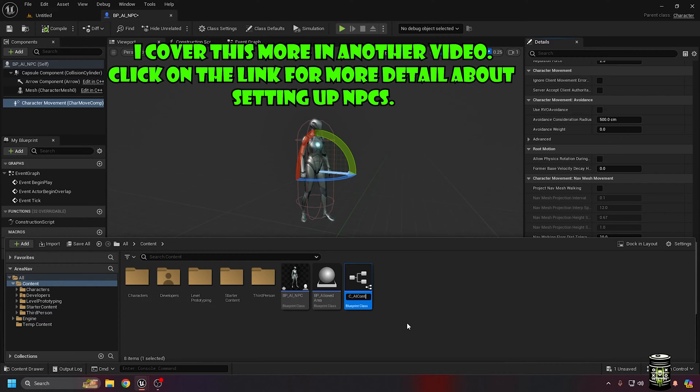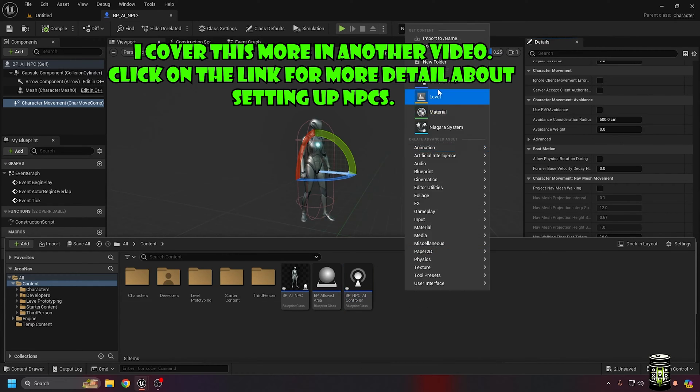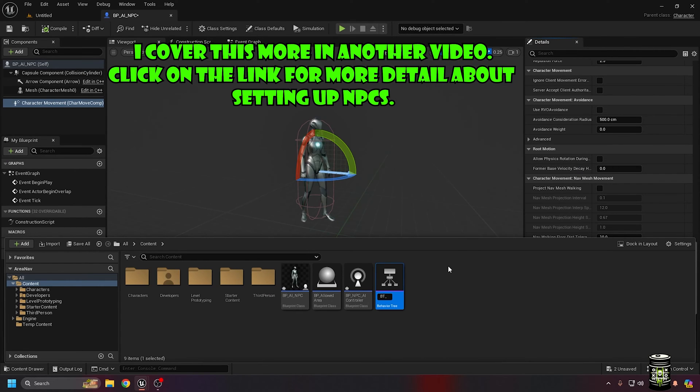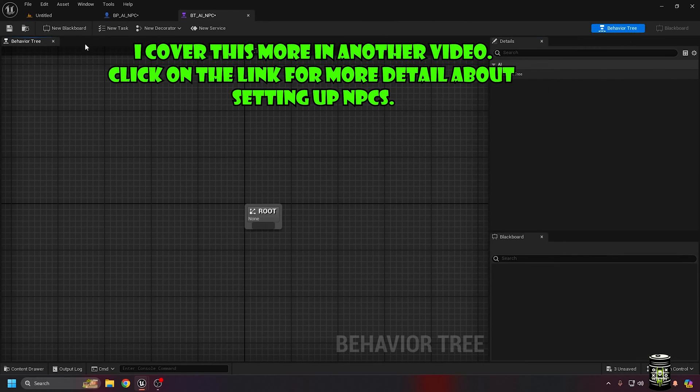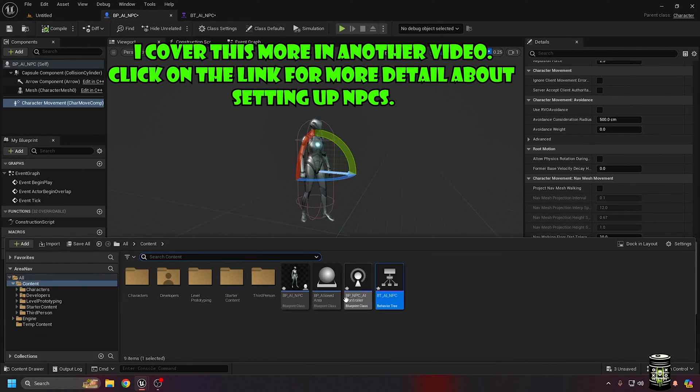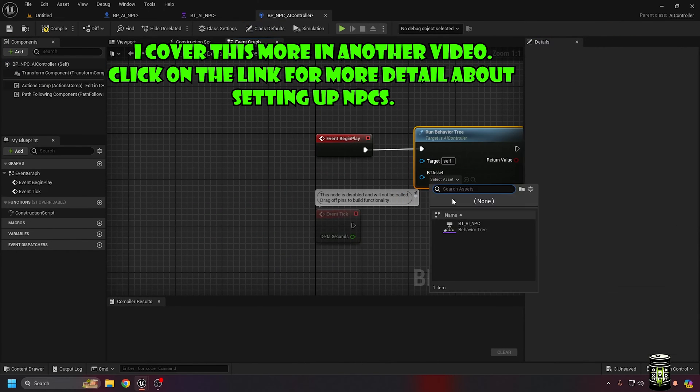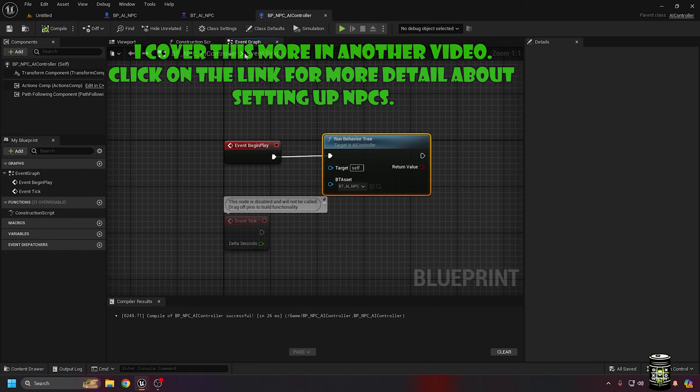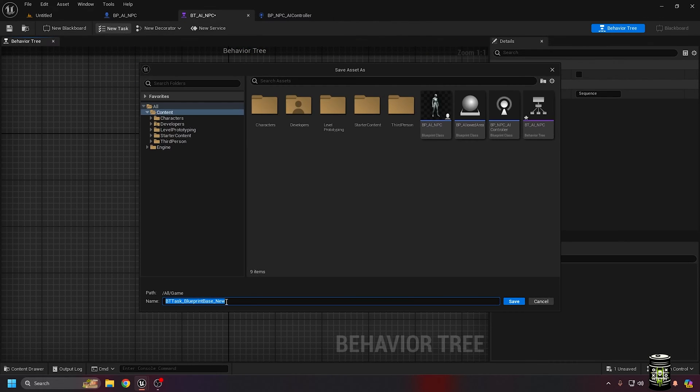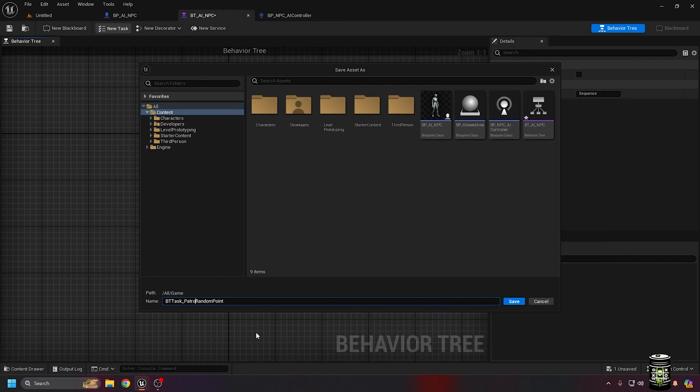I create a blueprint for the AI controller and another for the behavior tree. We don't need a blackboard in this example. Since I plan to move and then wait, a sequence node is a good fit here. In the AI controller,